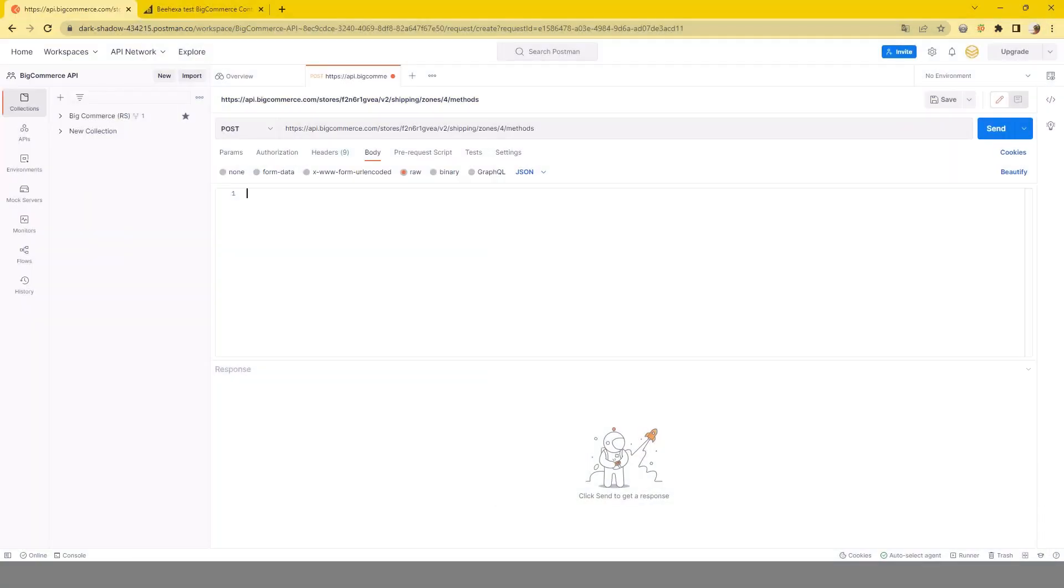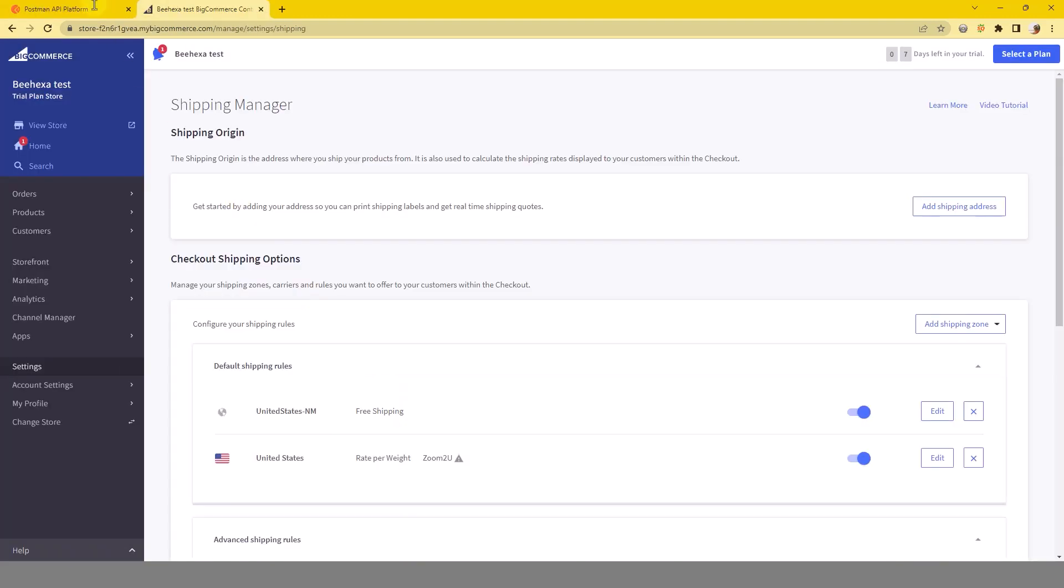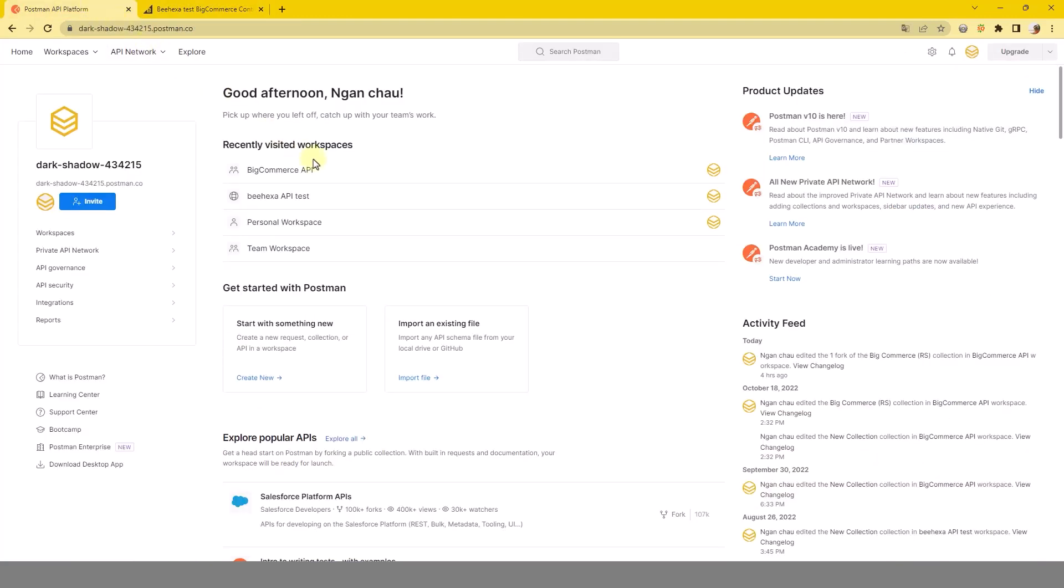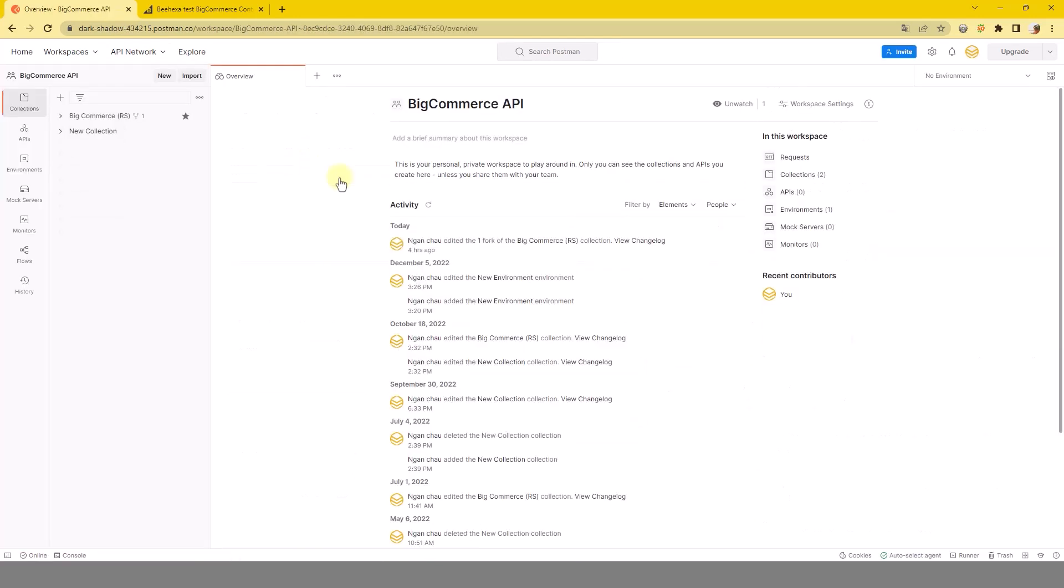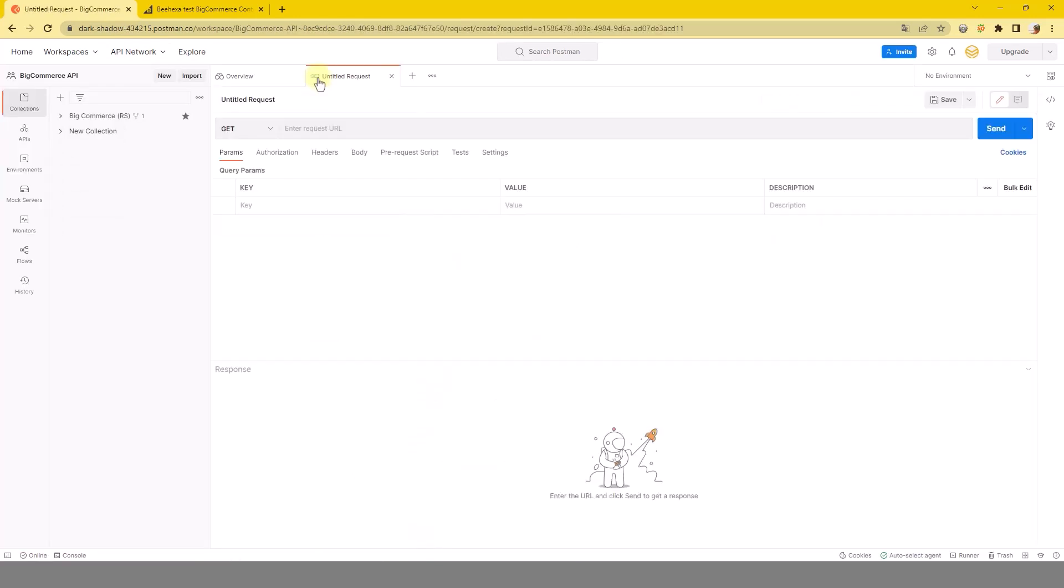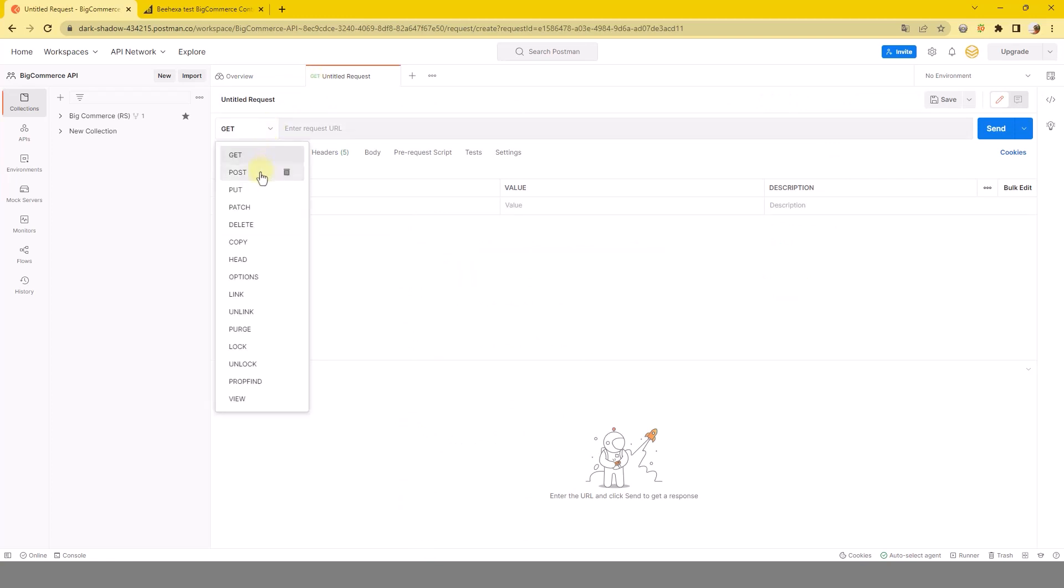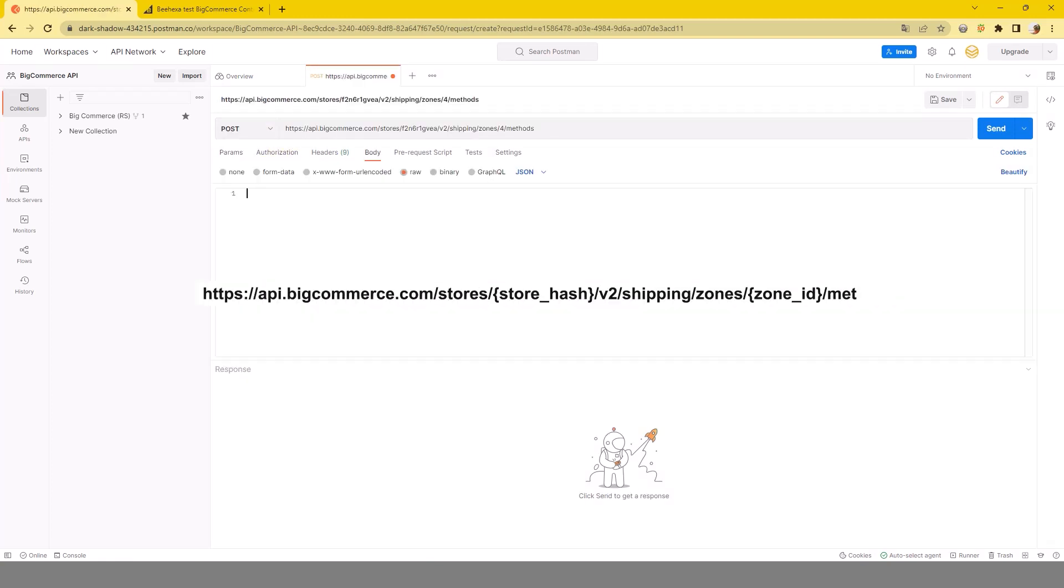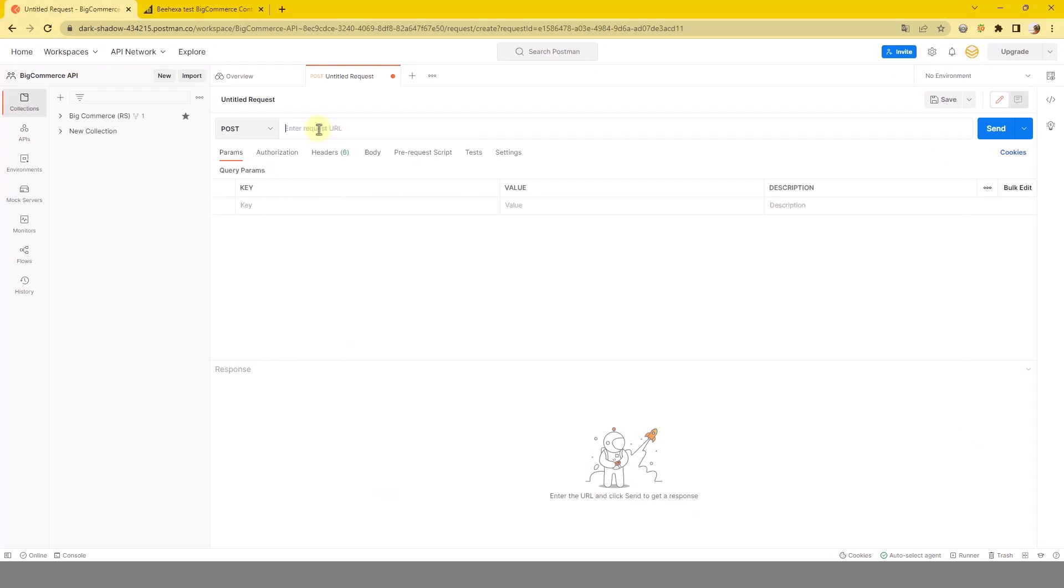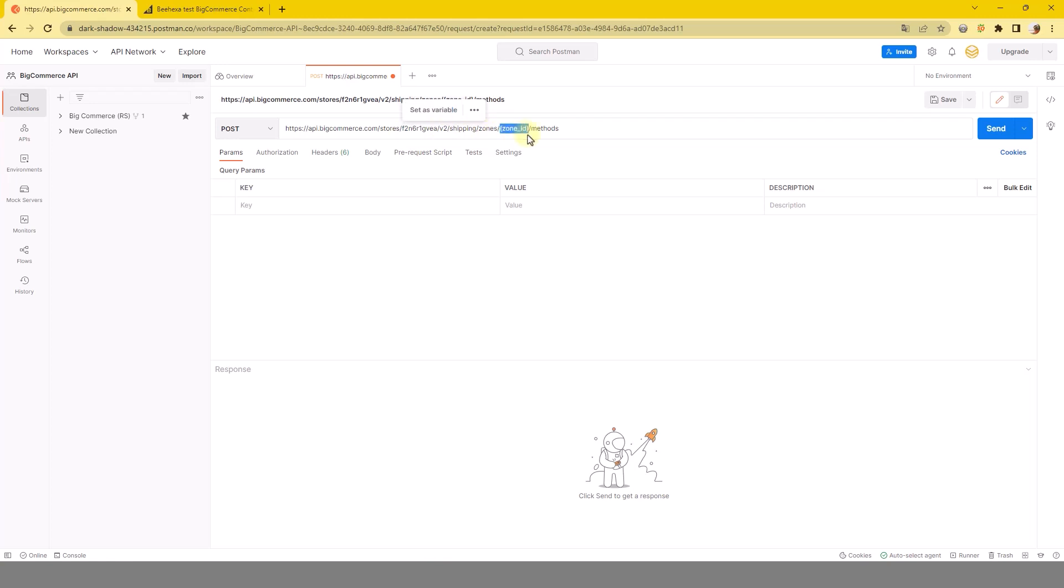Now we will create a new shipping method in BigCommerce using Postman. Log in to your Postman account and then choose a workspace. Click the plus button to open a request tab. Now select POST and add the URL. Replace store hash and zone ID with the store hash of your BigCommerce store and the zone ID you want to add shipping method.